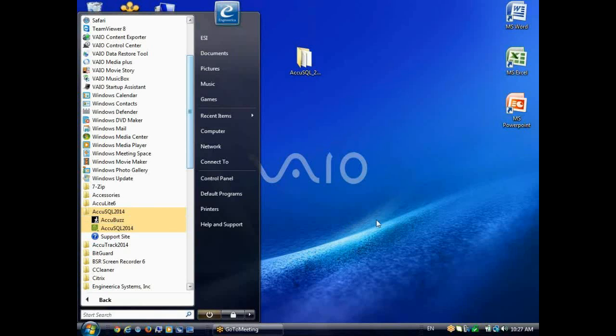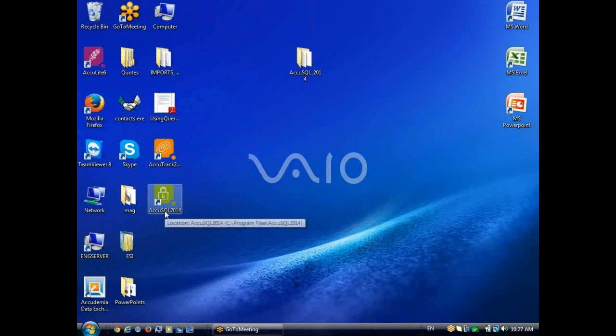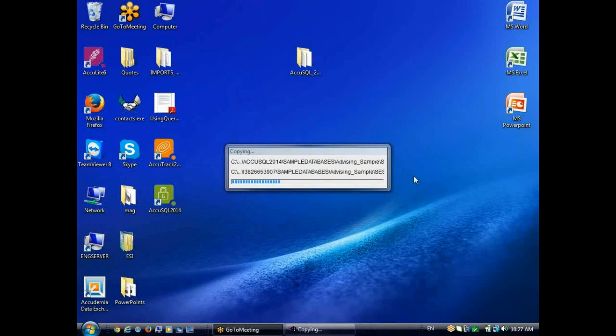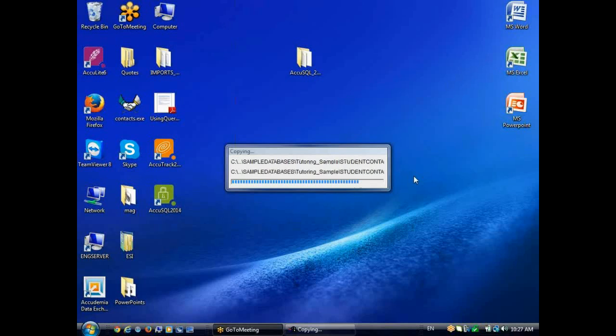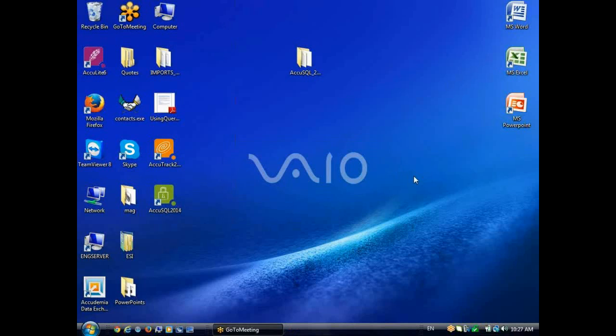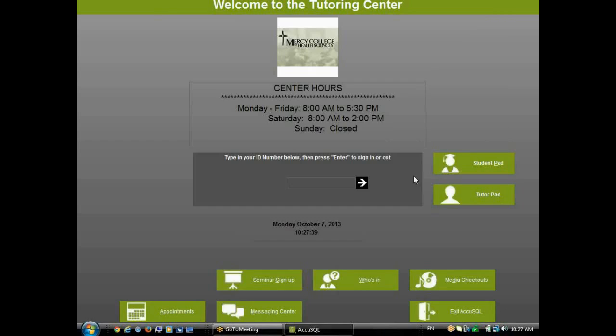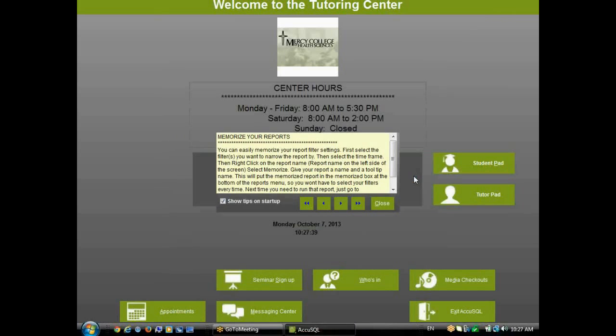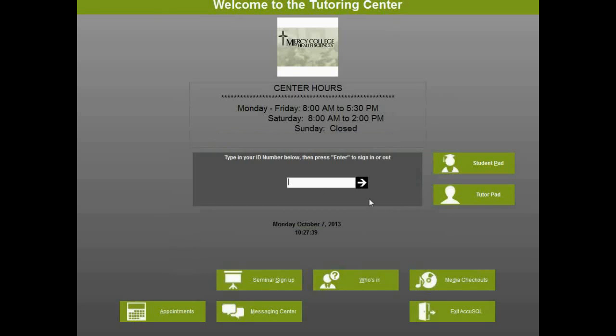I'll go ahead and open AccuSQL 2014. Now, you'll notice the first time I open it here, it's going to copy some files out to its public folder. So it's going to transfer the tutoring sample database out to that public folder, but more importantly, it's going to write a file that we need for it to run called dbparam, the parameters to the path to the database.